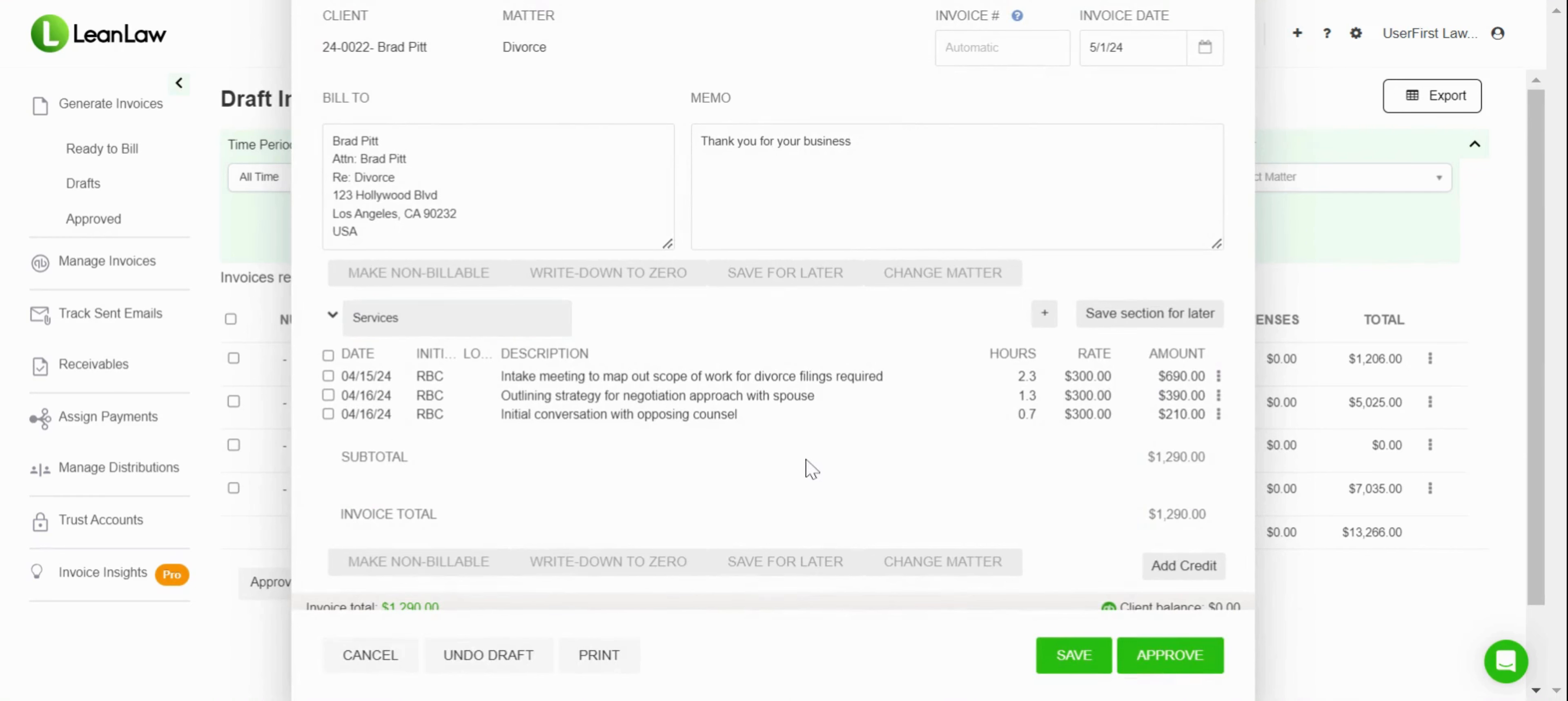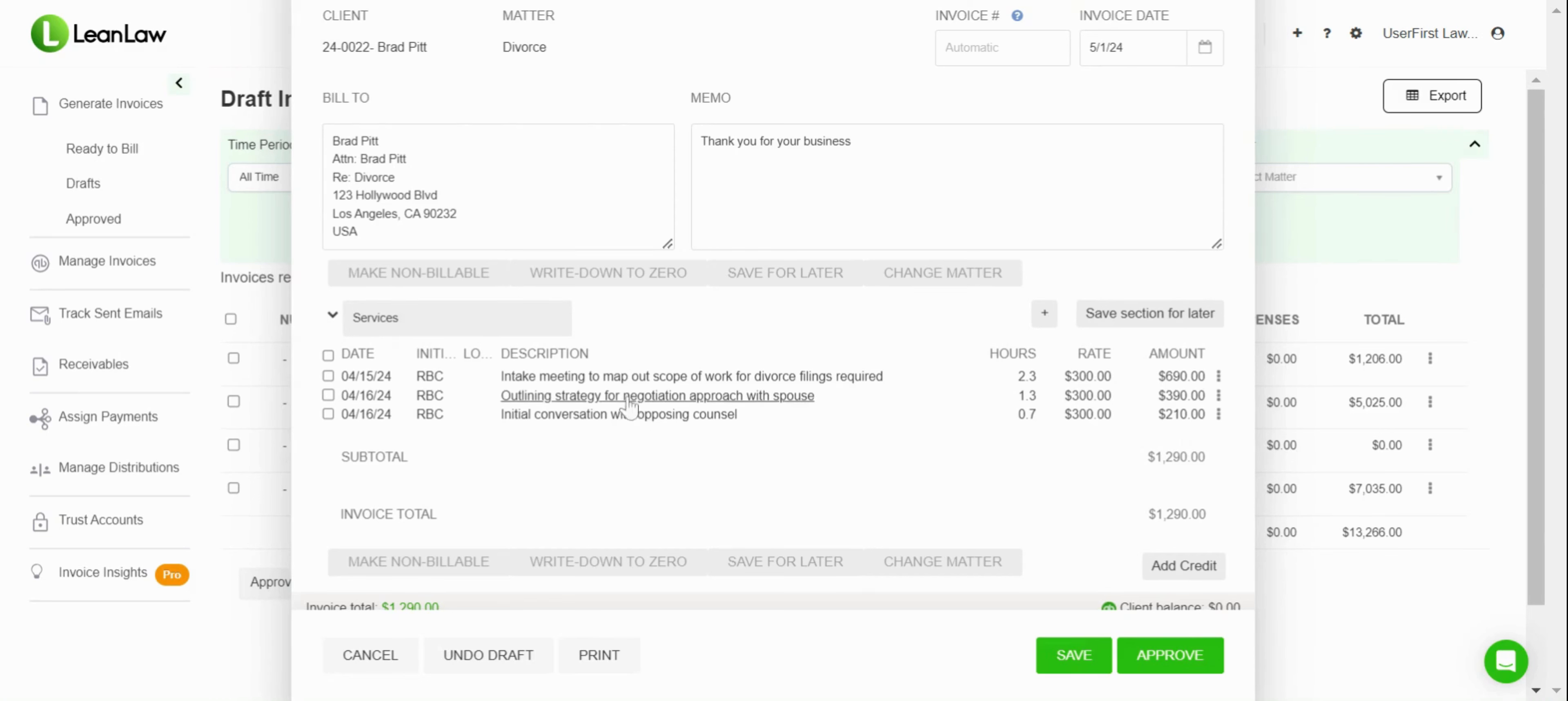I can also go into the individual items on the invoice and I can edit the description, I can change the user, I can change—let's say the date was actually the 14th—we can go ahead and do that.